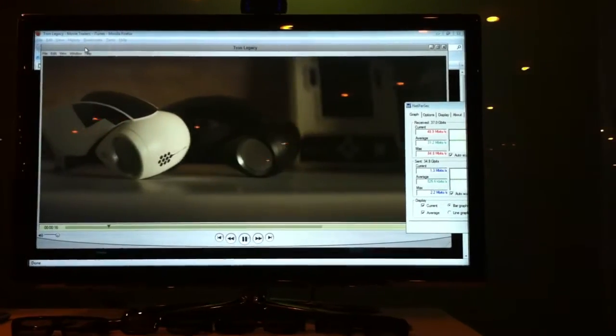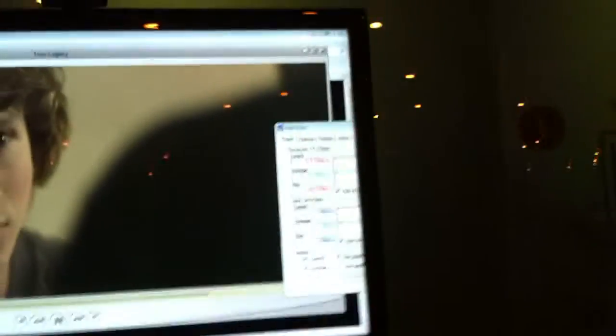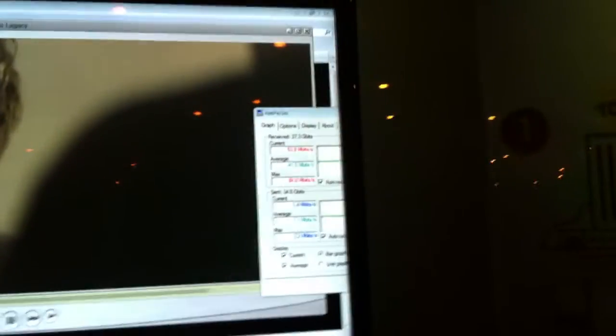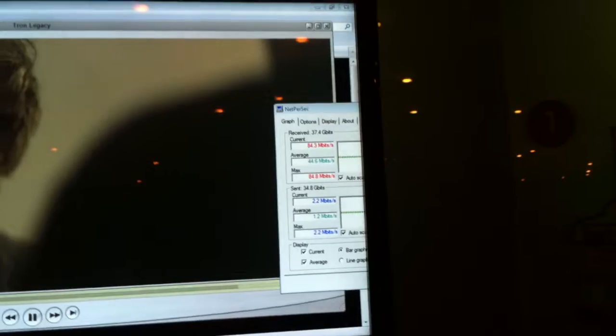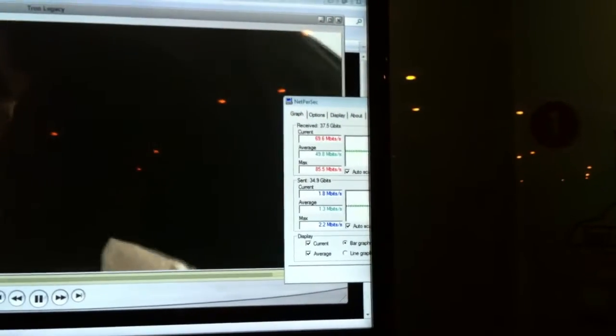And you can see the download progress. This is a 100 megabyte file. And what you'll see is that the file will be very shortly finished.